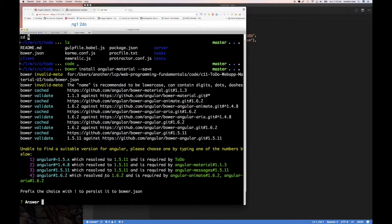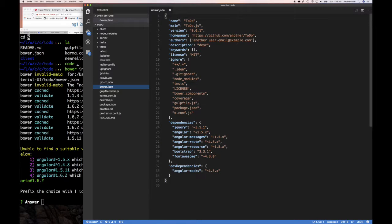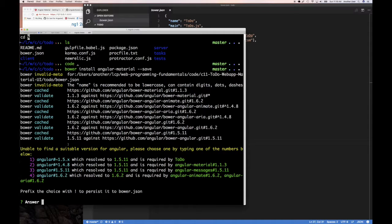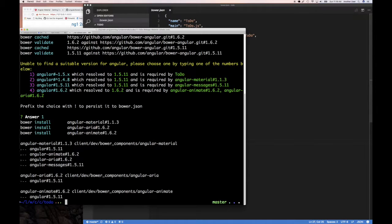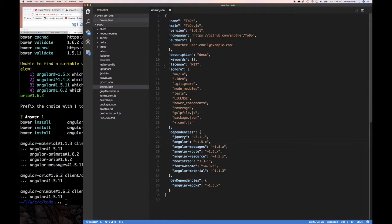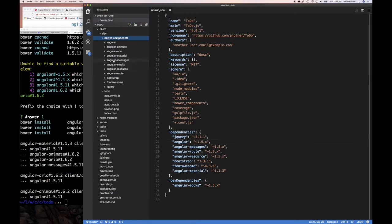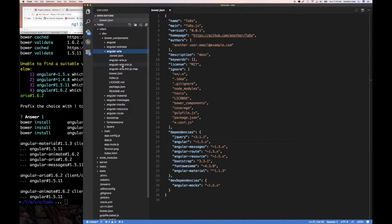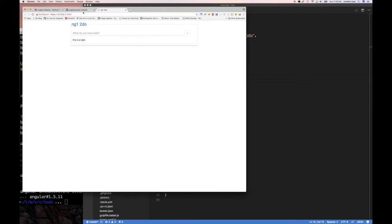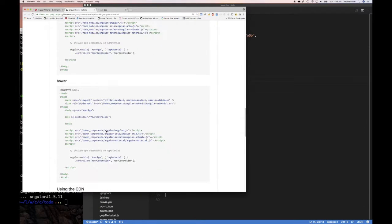There's going to be a problem there. Let's choose the last option, which is the more updated version. Angular 1.5.x is the one that comes with ng-fullstack, and if we choose the one required by our to-do application there will be a problem. So let me just show you the problem - I'll choose option one. It installs and now we have angular-material in client/bower_components/angular-material, along with angular-aria and angular-animate.